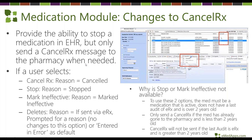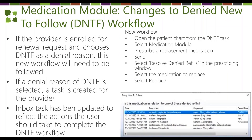Next Gen has changed up the 'Denied New to Follow' workflow. When you receive a refill and choose denied new to follow, it takes you through a series of steps so you can link the denied medication to the one that is following. It will send a task and take you through a workflow so that information can be properly documented.